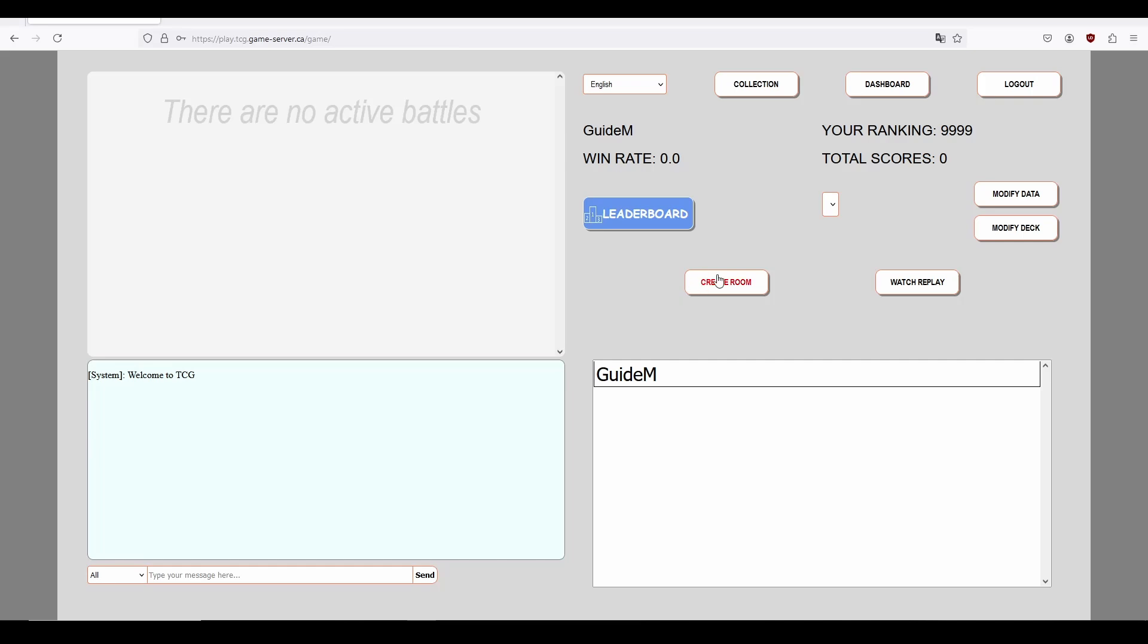We of course also have the Create Room button. We'll click it in a moment, but for now let's look elsewhere. Below those two buttons, you'll also see a user list. This contains all the users currently in the lobby with you, including yourself.